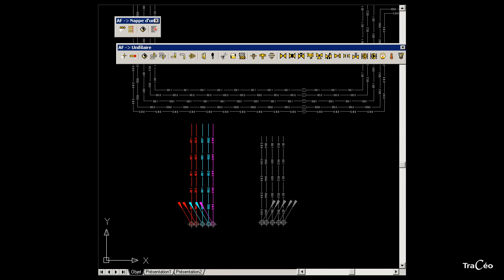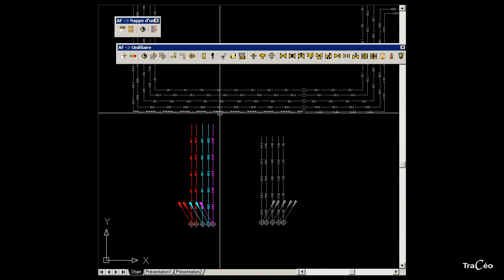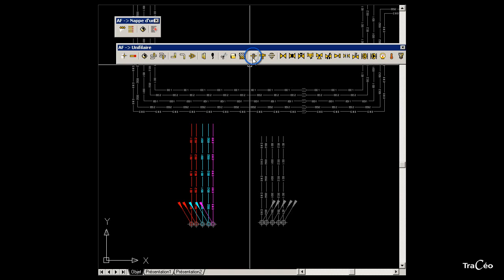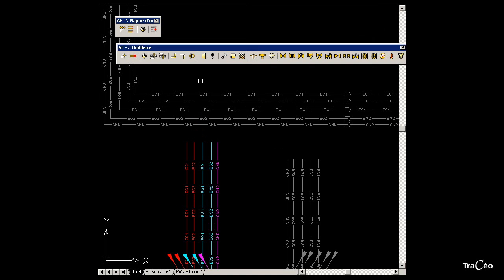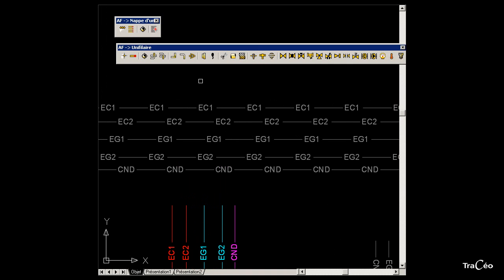To make a connection between two single line objects, use the intermittent connection tool from the single line drawing toolbar. Choose connection from above. Select the new tube to connect to and then the receiving tube.